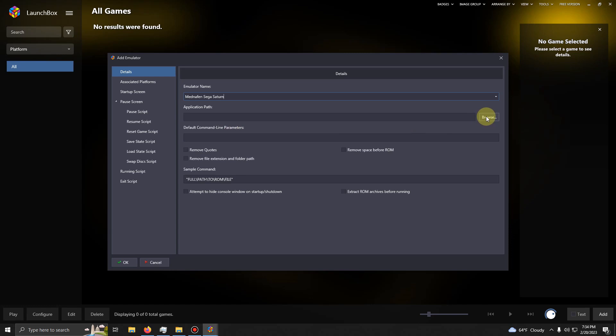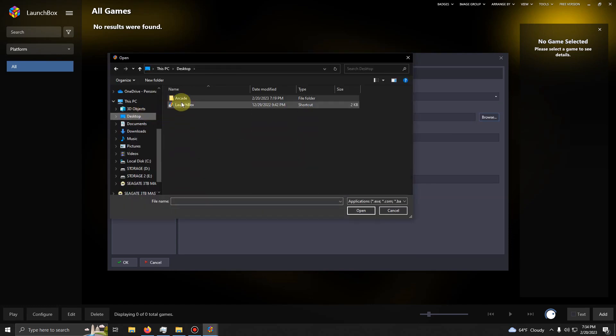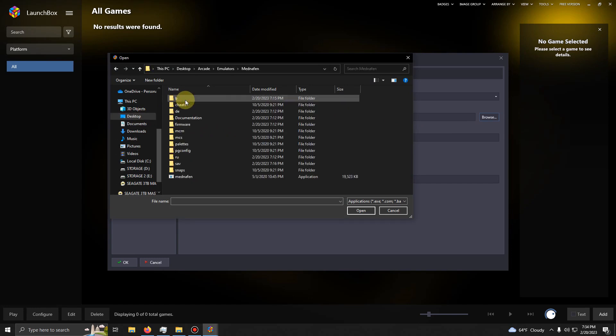Now I'm going to set the path. Once again, it's on my desktop. Arcade, Emulators, Mednafen, and the Mednafen EXE here.